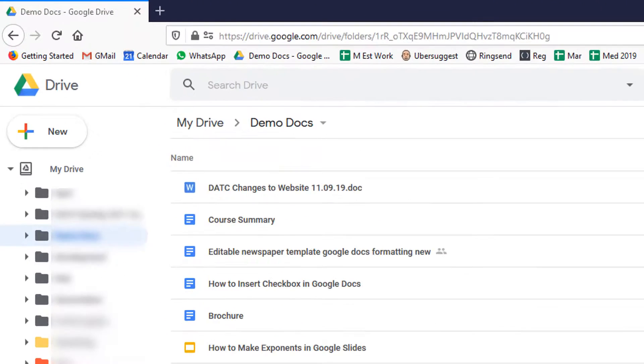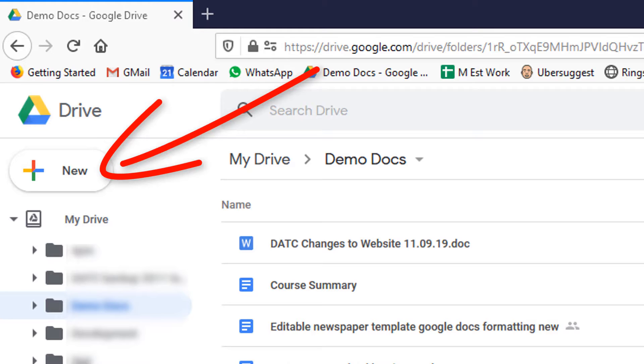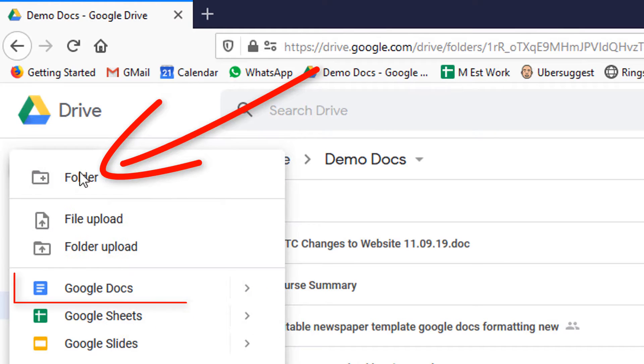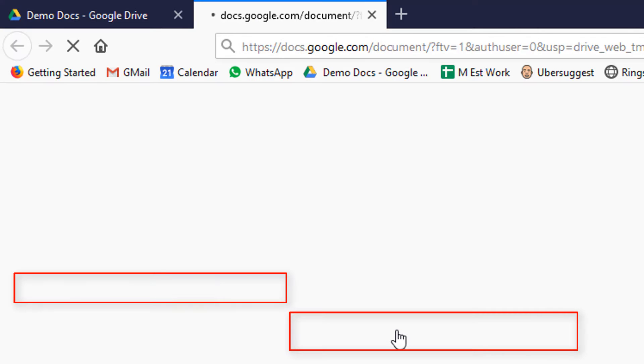To create a resume or CV in Google Docs, go to new, create a new Google Doc, but create it from a template.